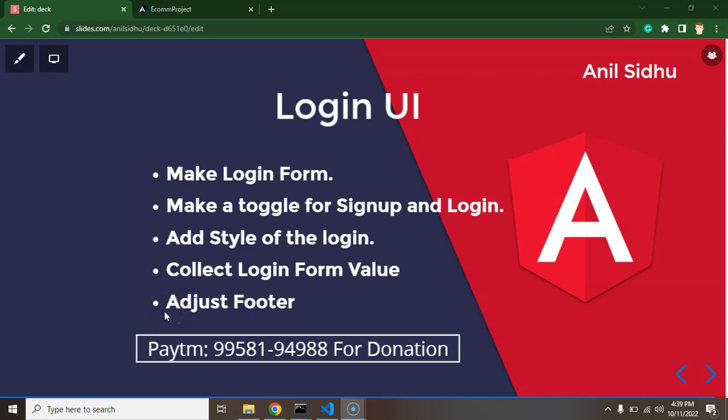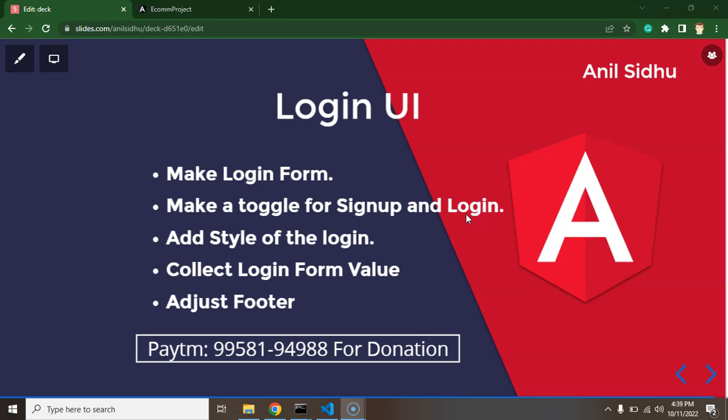Hi developers, so now we will create user login UI in the application. We will start with making the login form, after that we will make a toggle option between user signup and login, and we need to add some style for the toggle option and maybe some style for the login form also. After that we will collect login form values inside a function so that in the next part we will directly send this value to the API. And we need to adjust some footer part also because if we have a scroll in our application then the footer is not working properly, and we will fix it.